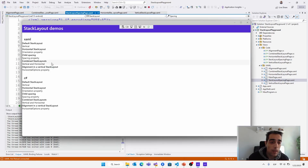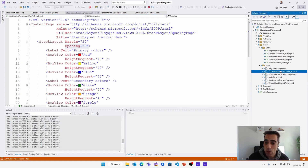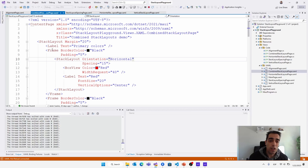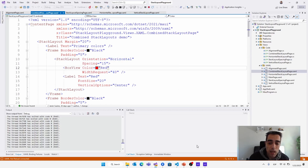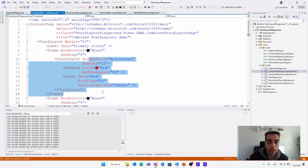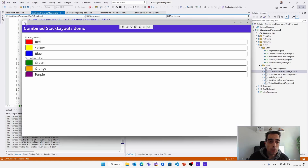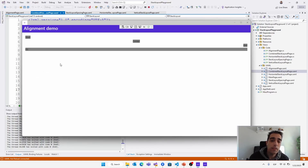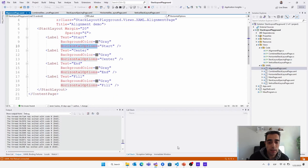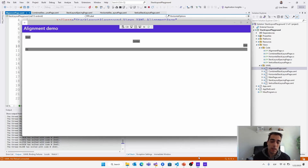We can combine different stack layouts. For example, we can use a stack layout stacking all children vertically — labels, frames, etc. — but inside every frame we use another stack layout with horizontal orientation. This gives us a box view with a color and a label with the color name displayed horizontally. We can also align different children at different positions — at the beginning, at the end, etc. — just using the horizontal options property: start, center, end, and fill, giving us the result we see on the screen.